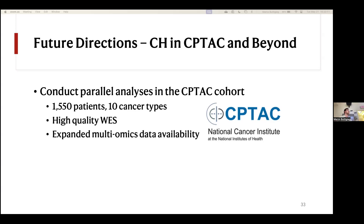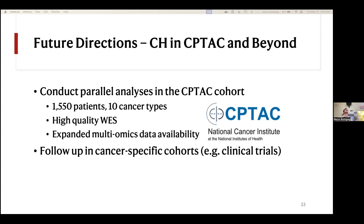Using the CPTAC dataset, we've been able to replicate a number of the associations demonstrated here, and we're able to build on that even more — especially in survival analysis where CHIP tumor might actually be an independent predictor of patient survival, even after accounting for changes in immune infiltration. Other things we want to do moving forward include following up in some cancer-specific cohorts, such as clinical trials, which would have much richer clinical annotation compared to the TCGA.